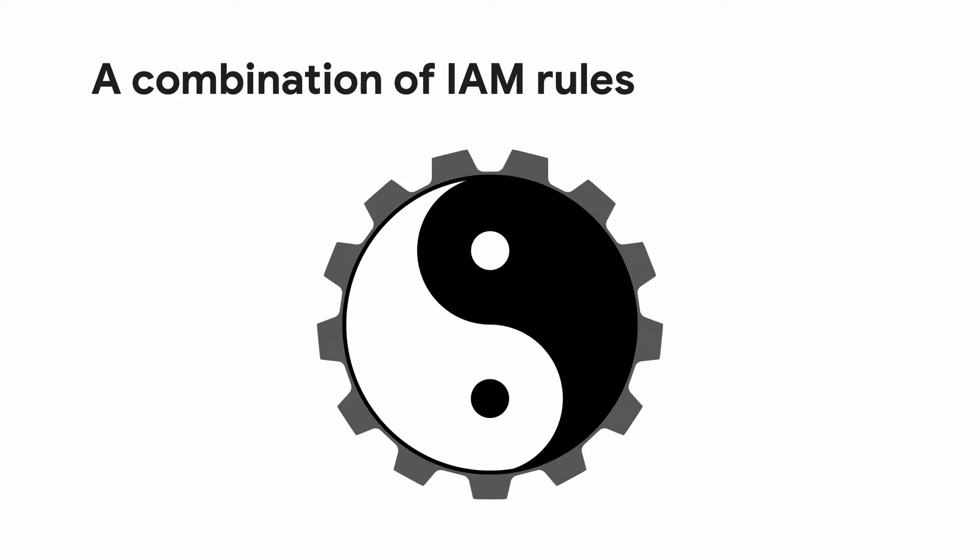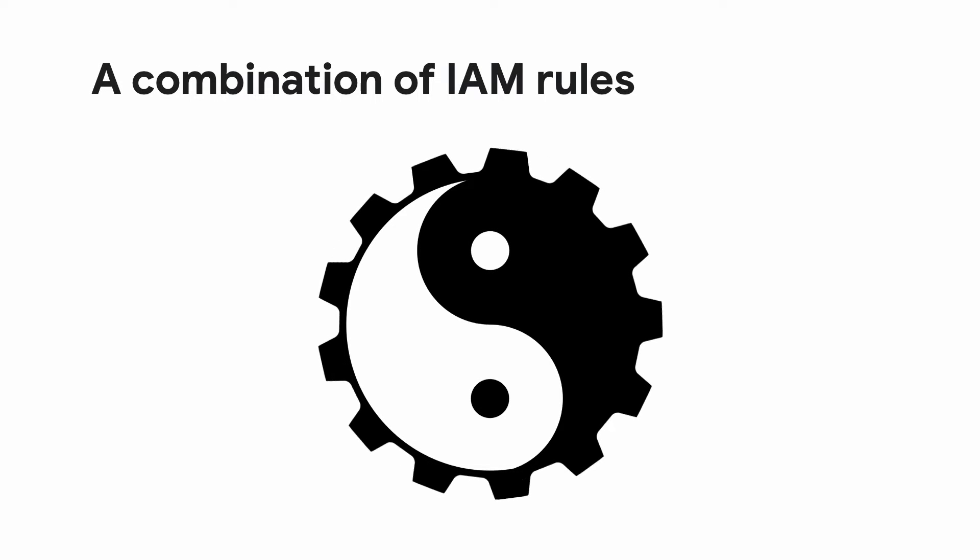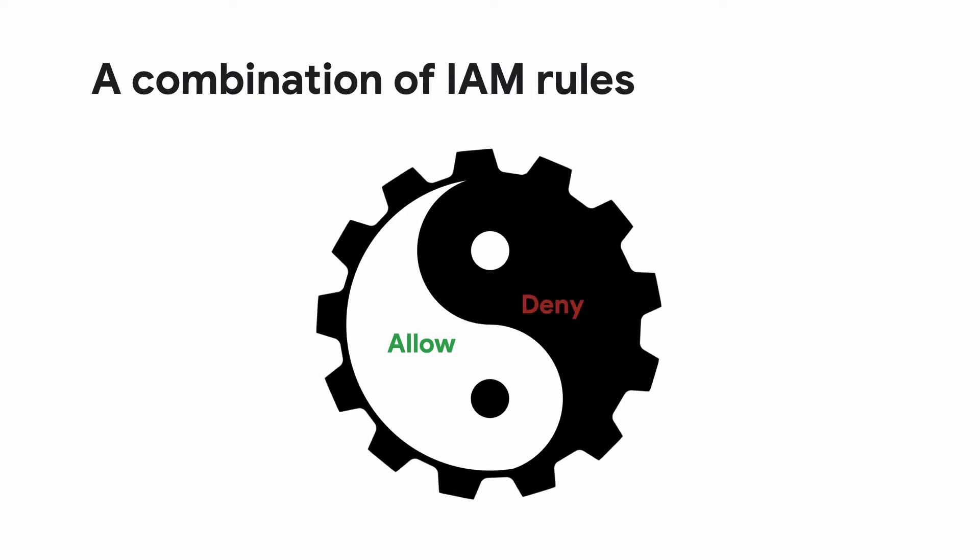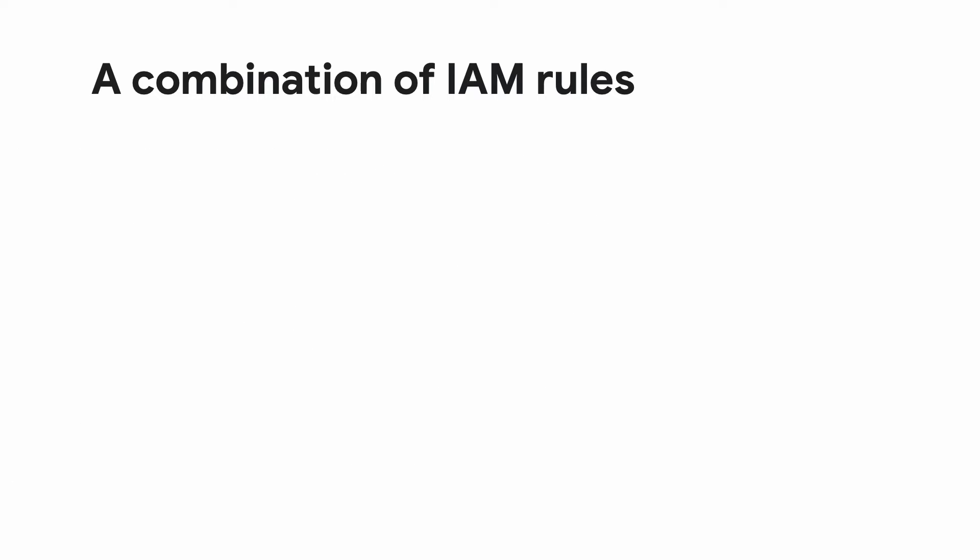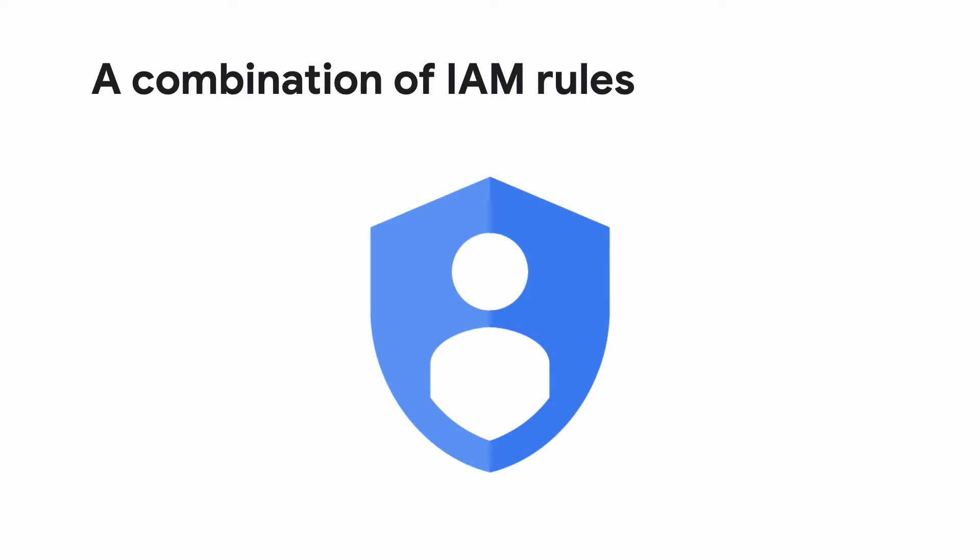Thankfully with Google Cloud IAM, you can use a combination of IAM allow rules and IAM deny rules to craft permission solutions tailored to your needs. This approach leads to a permission set that is much easier to understand and implement security policies at scale, and it protects you from granting overly permissive roles.